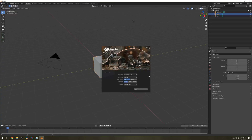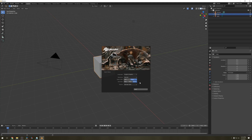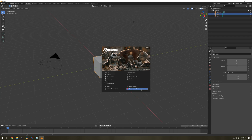Once Blender is installed open it up and change some of the settings. I like to change the select button to the right mouse button and the space bar to search. And that's it — just hit next and you're ready to go.